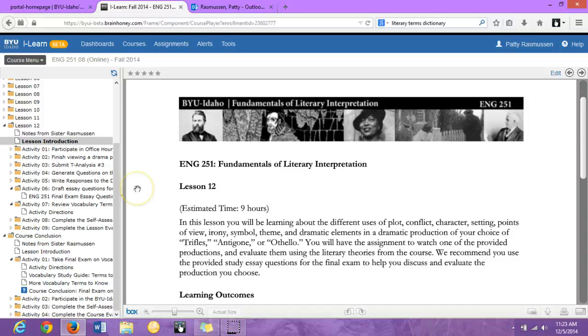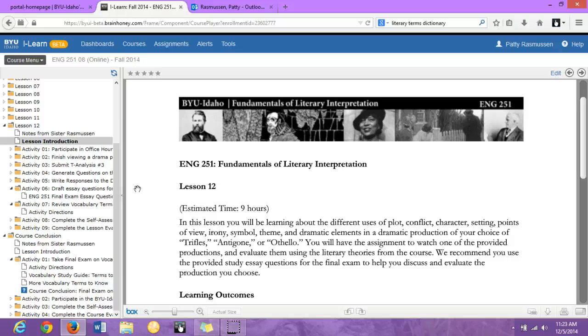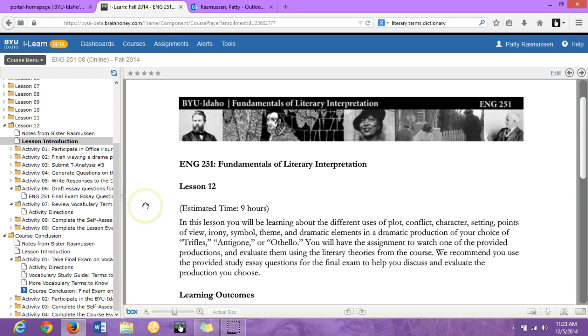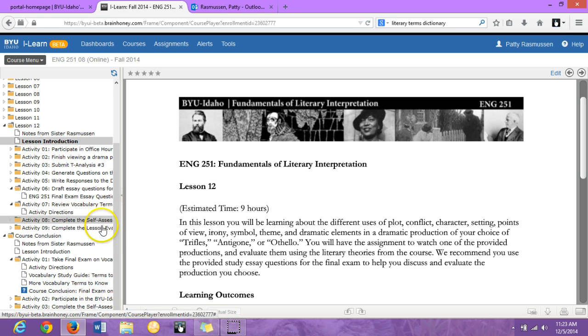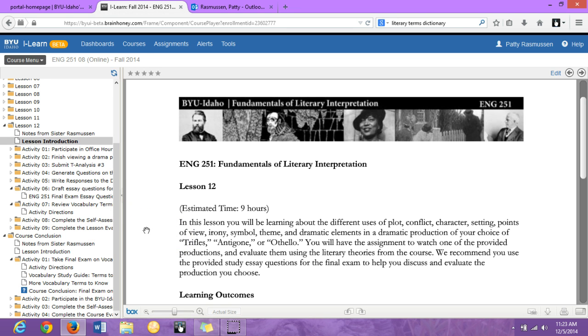You're going to have a discussion board this week where you generate questions and of course post responses and answers to those questions regarding the production that you viewed. And then you've got the self-assessment and the lesson evaluation surveys, which are normal for every week.